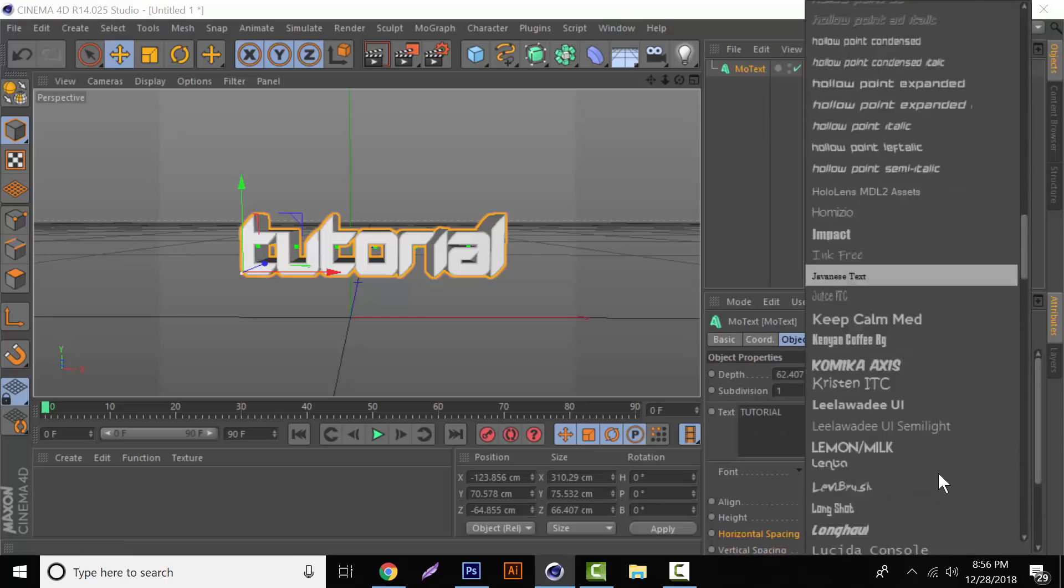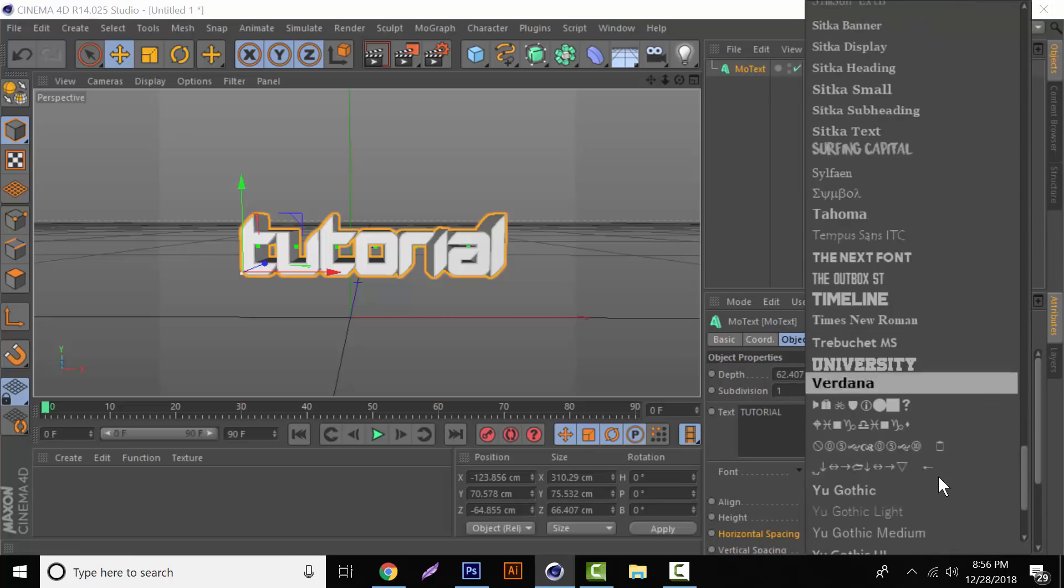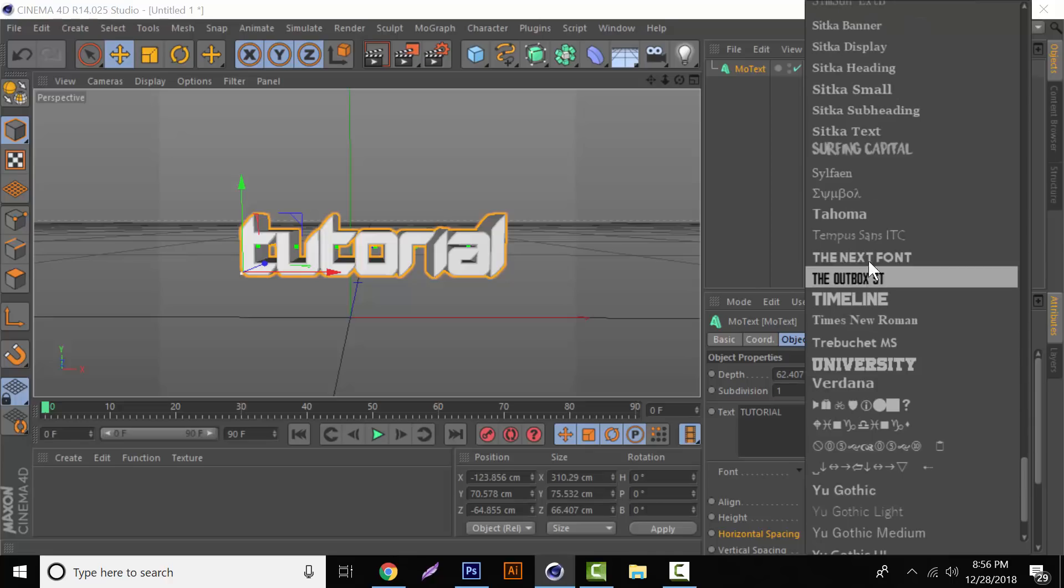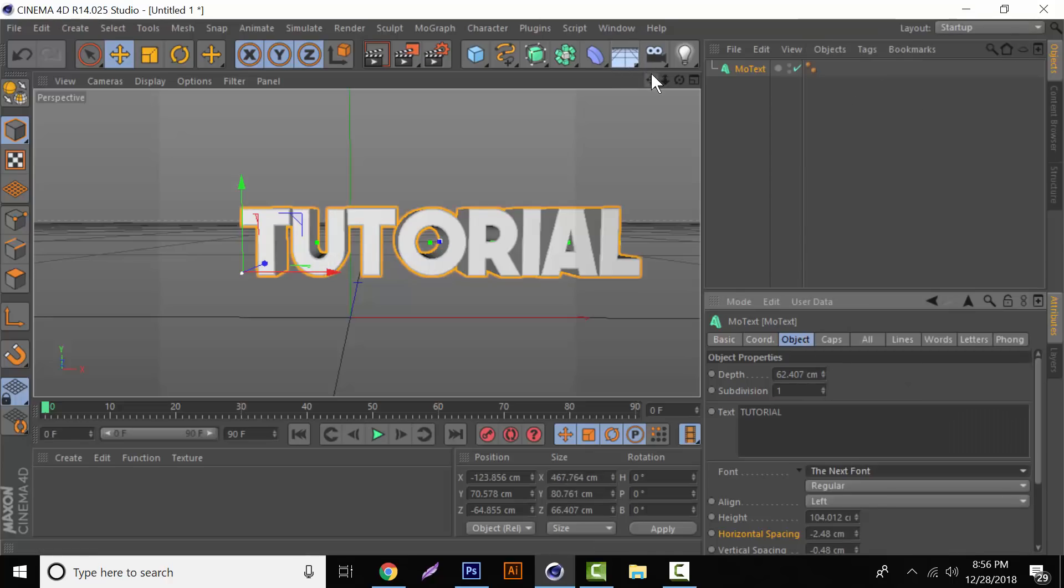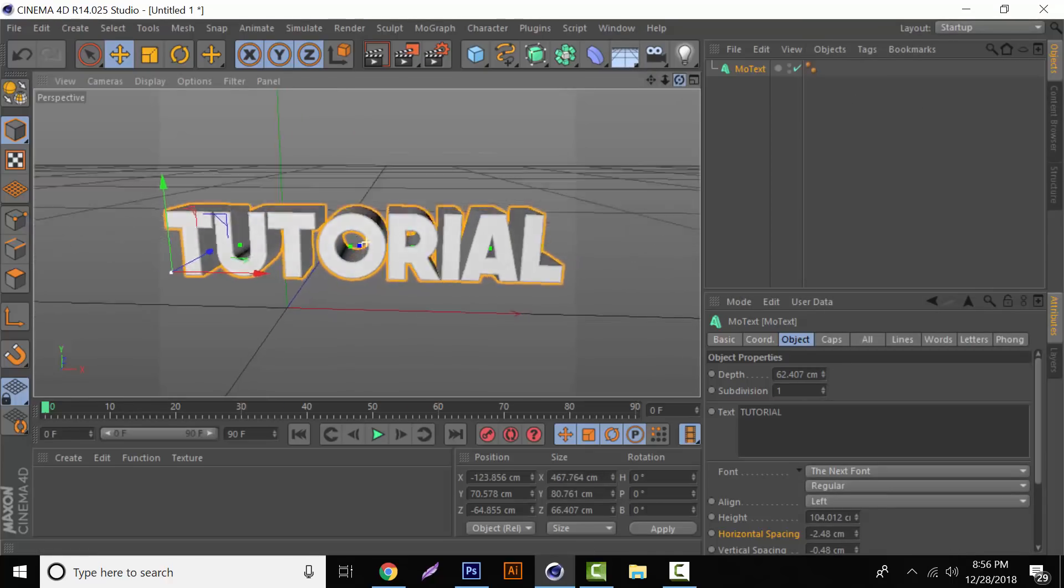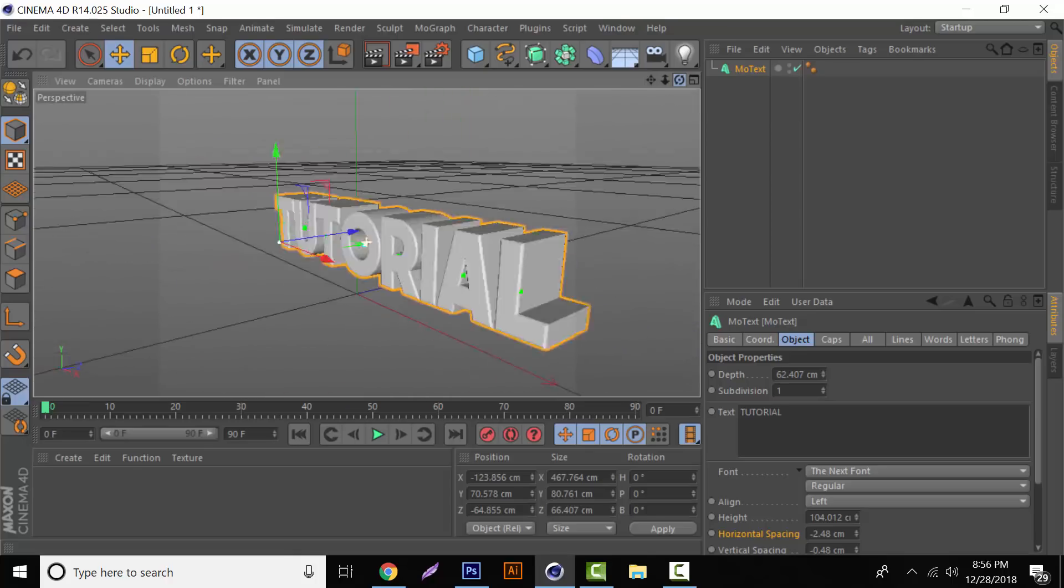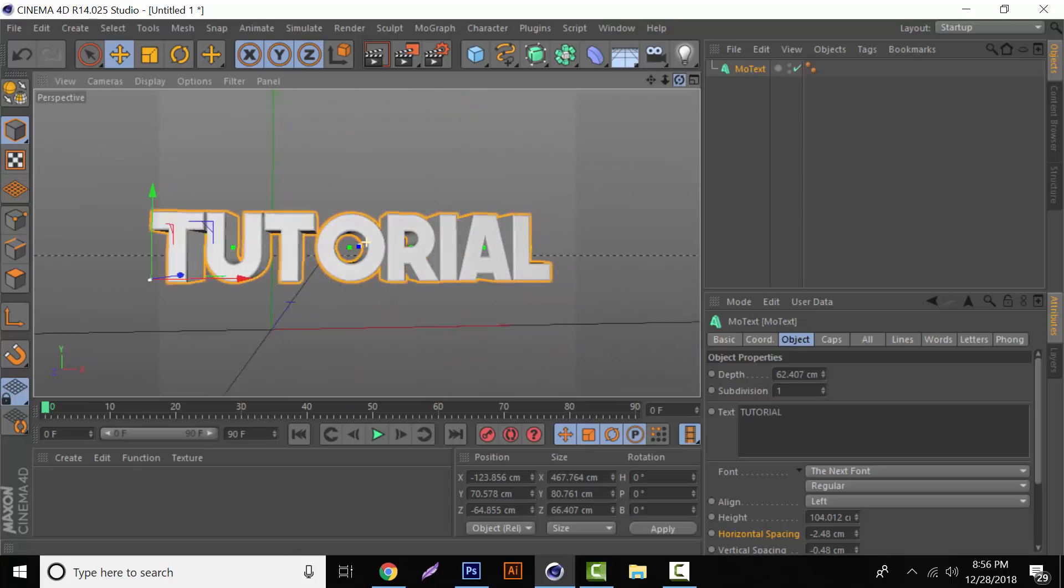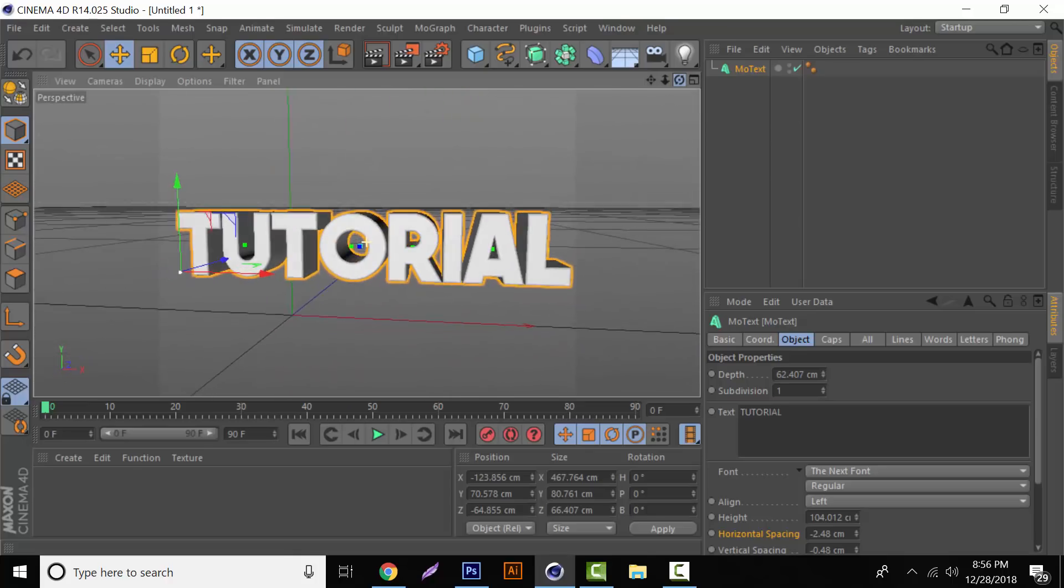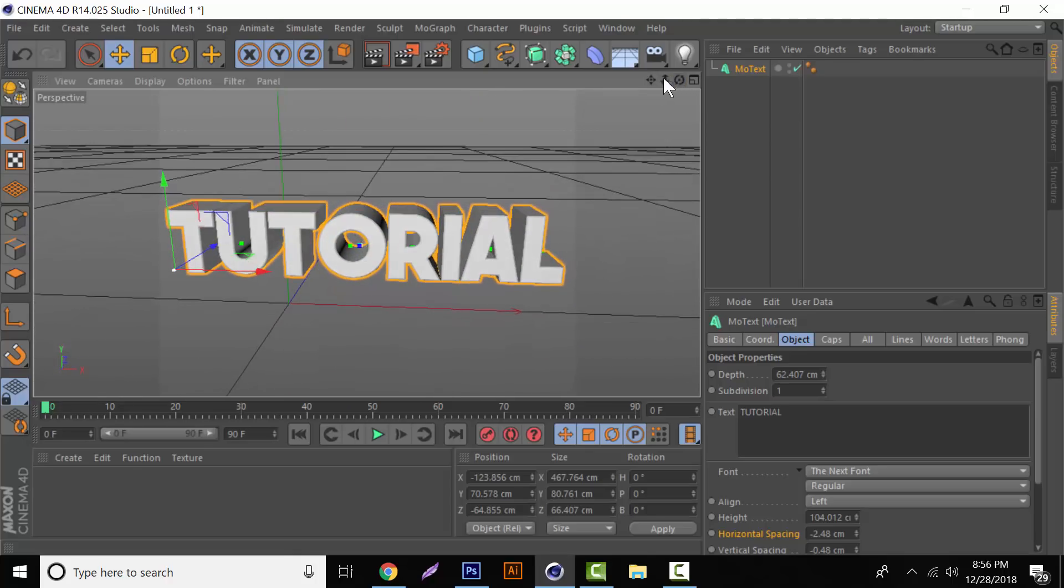Come back over here. Same thing. It'll come all the way down to the Nexa font. And there you go. And that is how you basically create 3D text in Cinema 4D. If you were new and you didn't know, there you go.